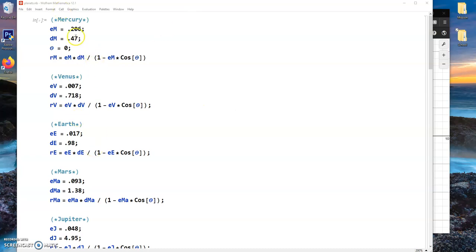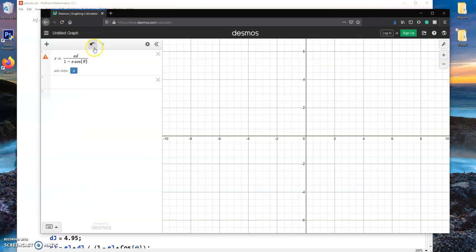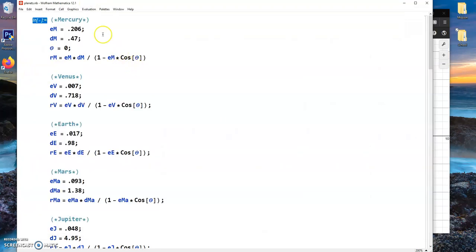So on here we have — first I'll show you what equation we used. This is the equation we used: R equals ED divided by 1 minus E cosine theta. The E stands for the eccentricity of the planet, which was found online. And the D that we used was the average distance of the planet in astronomical units. Coming back over to Mathematica, you can see we have Mercury and the eccentricity of Mercury, the average distance in astronomical units, and we did that for all the planets.